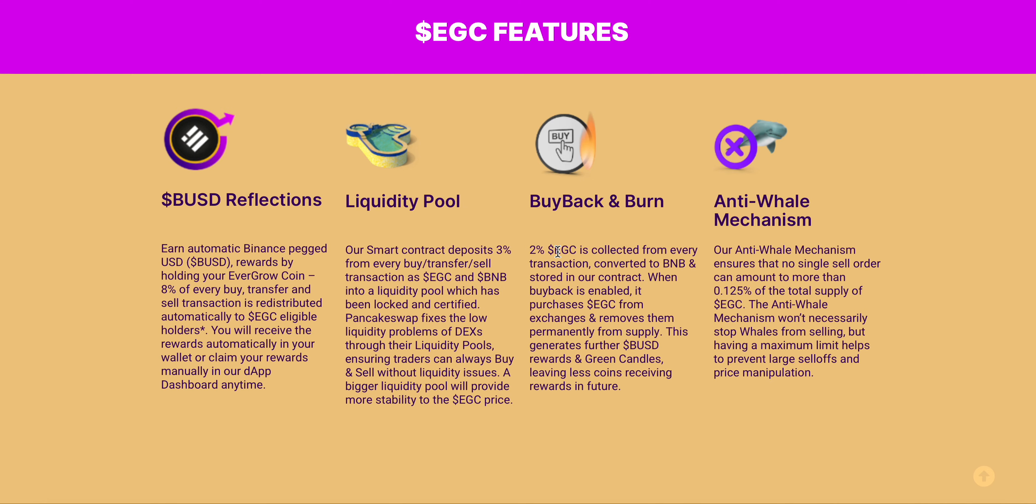Buyback and burn: 2% of every EGC is collected from every transaction, converted to BNB and restored in our smart contract. When the buyback is enabled, it purchases EGC from exchanges and then removes them permanently from the supply. This generates further BUSD rewards and green candles, leaving less coins receiving rewards in the future.